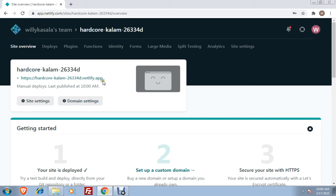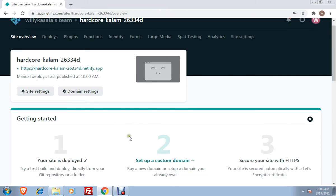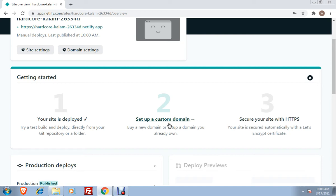Netlify.com will give you this URL, but of course, it may not be that easy to remember - hardcore.column.263 and so on. You can change it. Getting started, it shows here, your site is deployed, that is step number one. Then you can set up a custom domain. You can only use this set up custom domain if you have purchased a domain name.